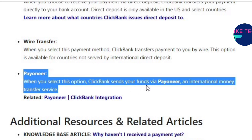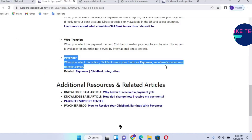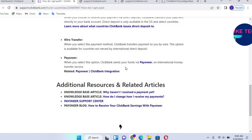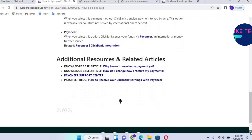You can check and look at how Payoneer also works. So these are the various payment methods available on ClickBank. Please subscribe to this channel so you're able to get more videos like this. See you in the next video, bye bye.